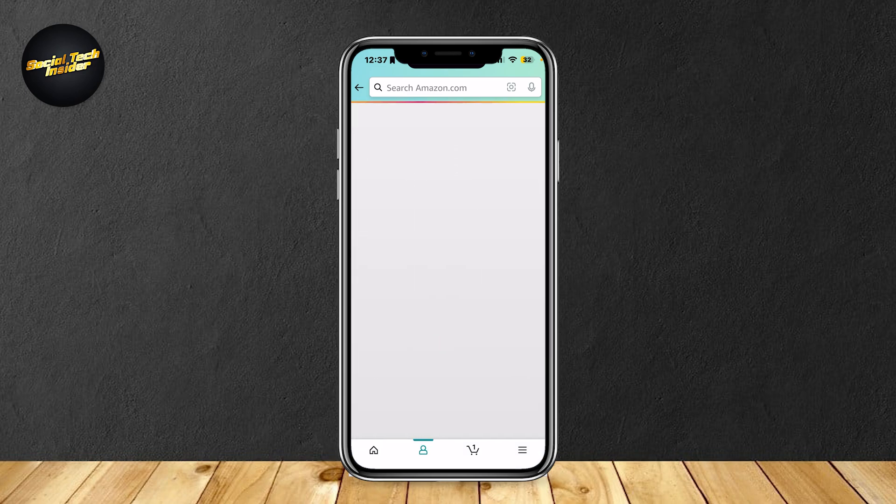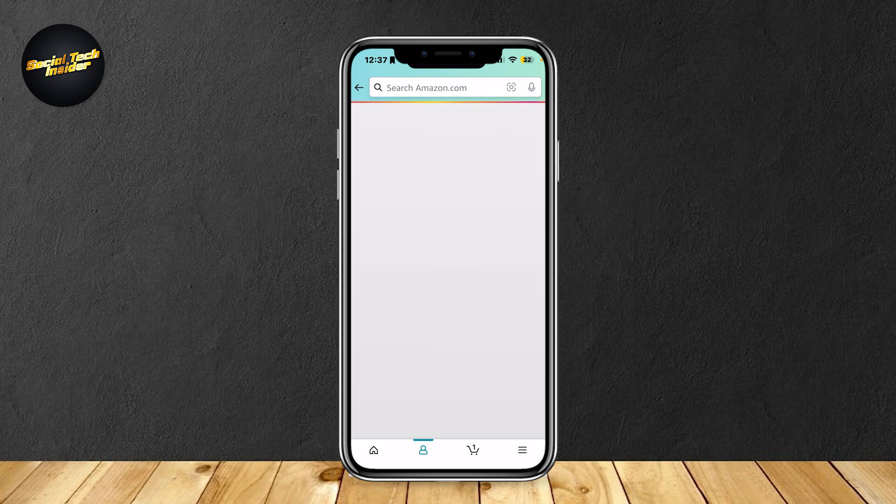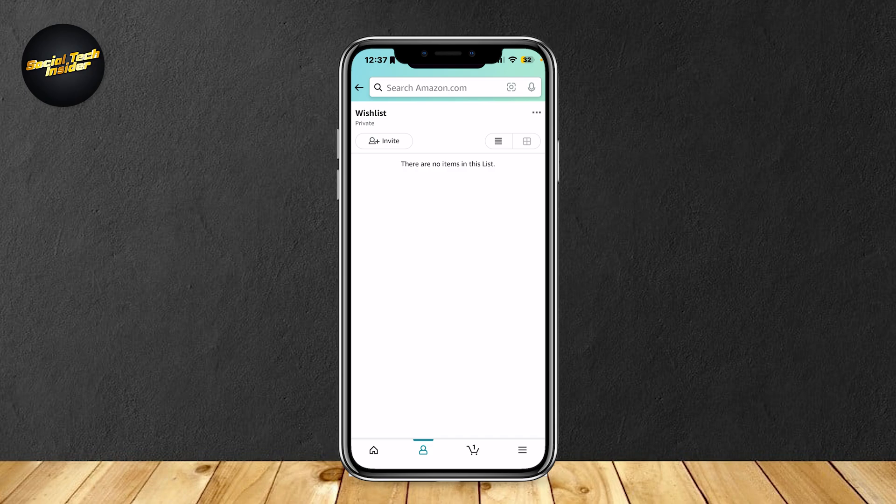It's going to create, and now it's going to take us to that specific list. Now that we're here, you can add items to this wishlist, and basically, it's going to be a wishlist.